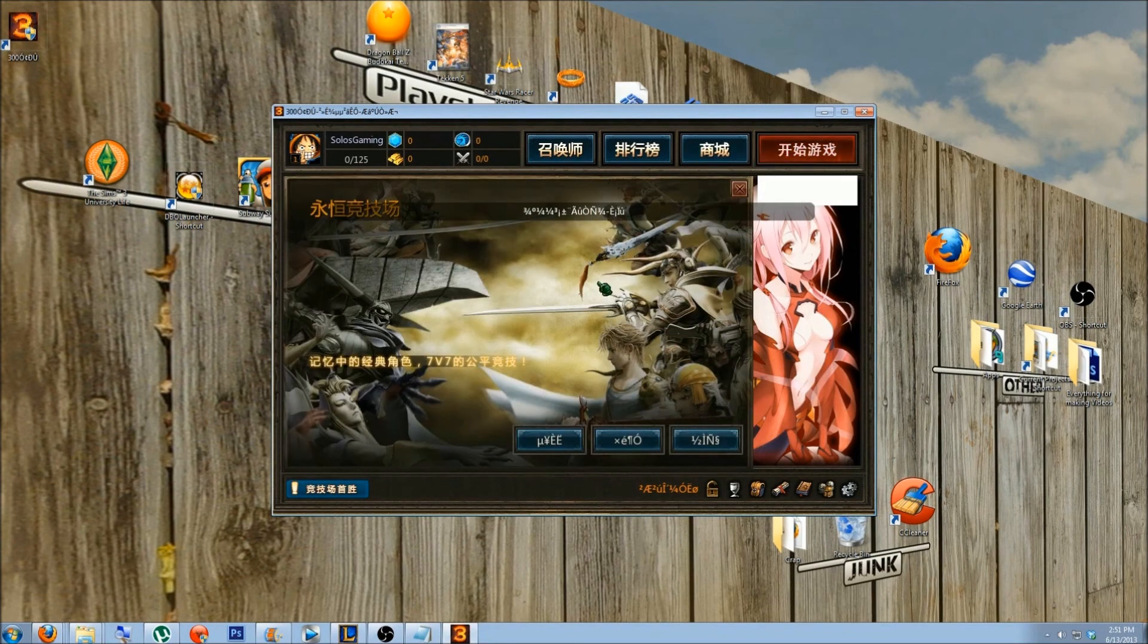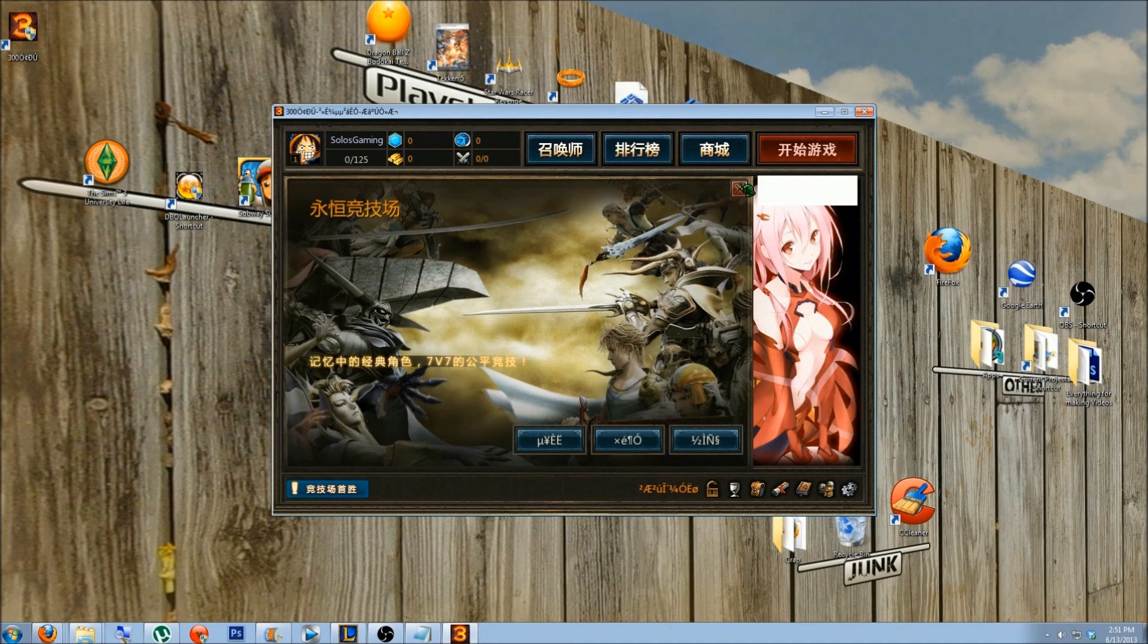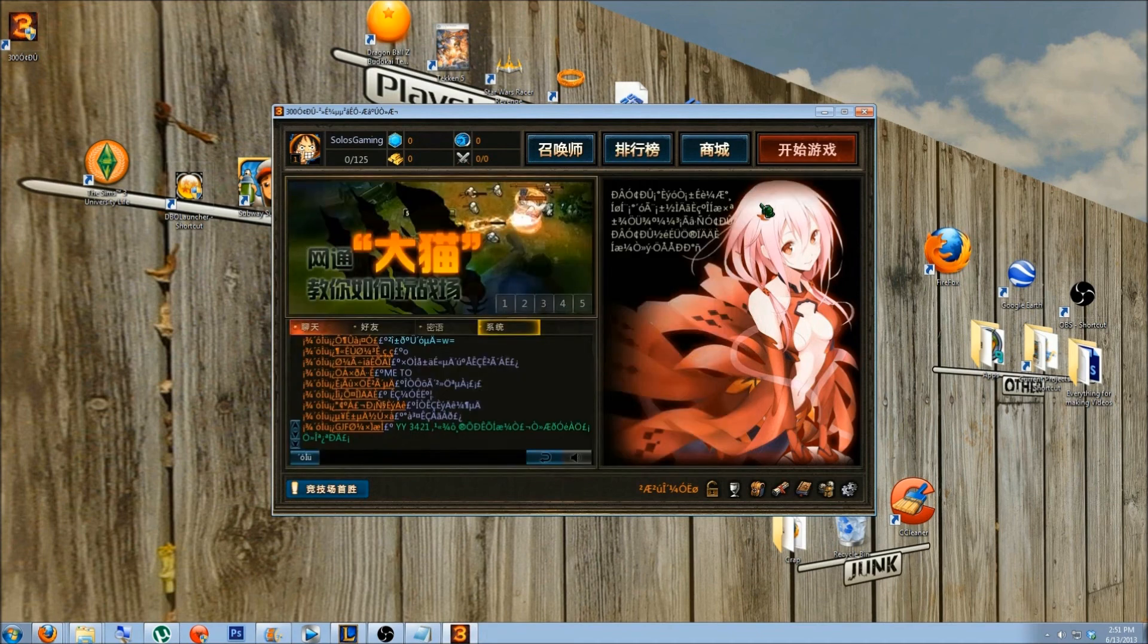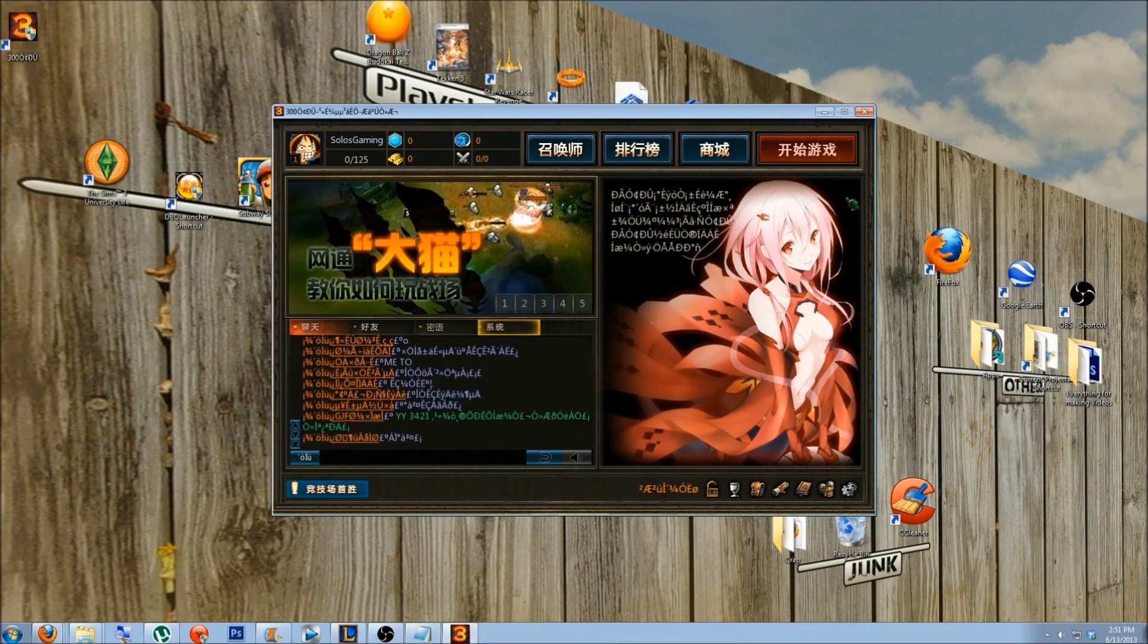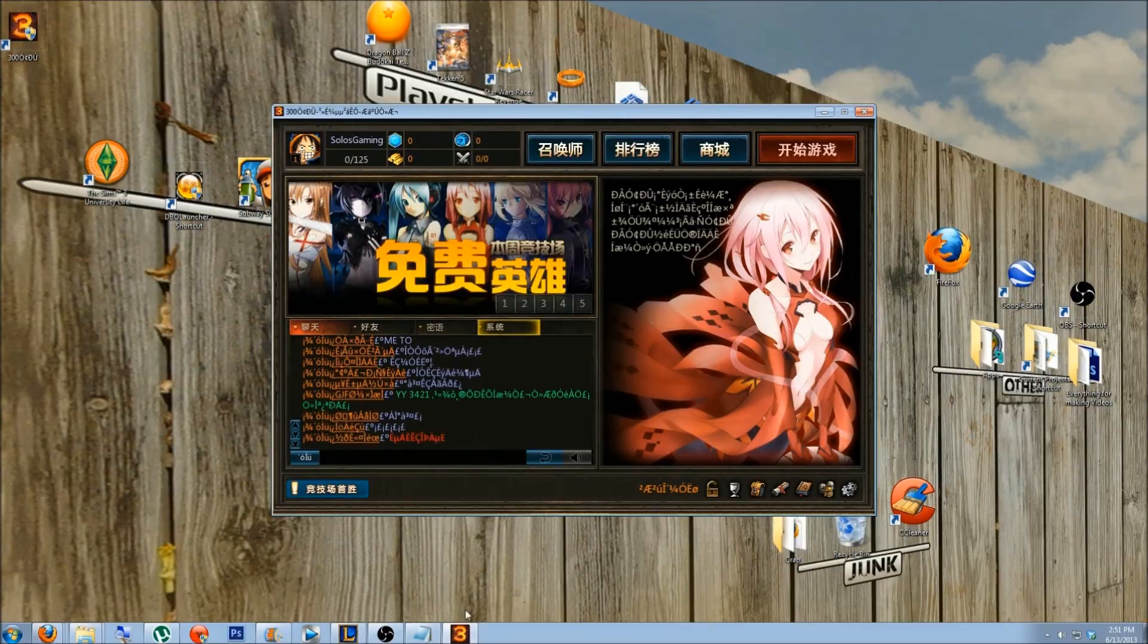And that's it guys. The client is up, and the game should work. Bear in mind that the game still has loads of bugs, and there's almost no English translation throughout the game. Thanks for watching guys, and I hope this helped.